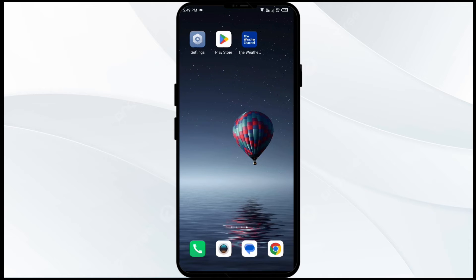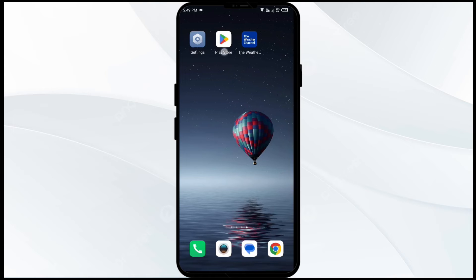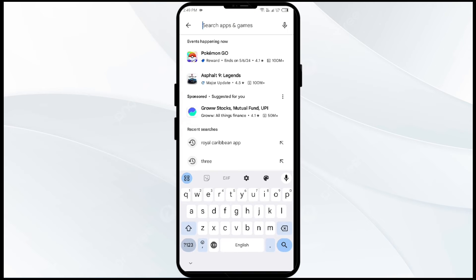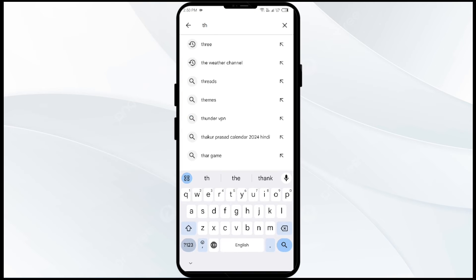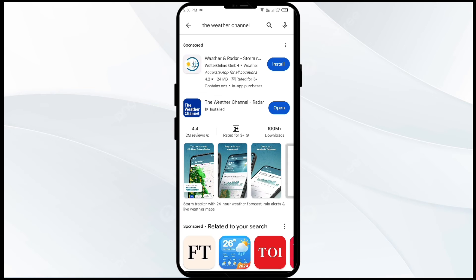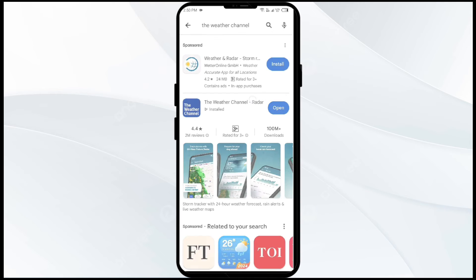The fourth solution to fix this problem is to update the Weather Channel app to the latest version. To do this, head to the Play Store and search for the Weather Channel app. Select the app — if an update is available, you will see an Update button next to the app. Tap on it to update to the latest version, then launch the app again.